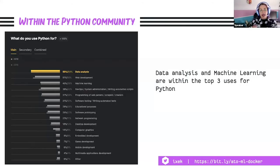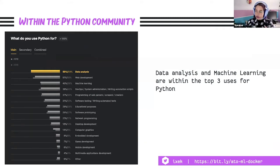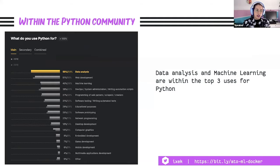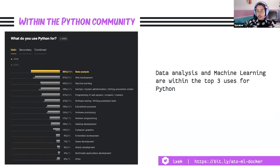Every year, the Python Software Foundation runs a Python community survey to better understand how folks are using Python, what tools they use with it, and just to get a picture of the community and the whole programming language as a whole. The 2020 survey was taking place at the time of this talk. Within the last survey, we can see that data analysis and machine learning are within the top three uses for Python — data analysis is first, machine learning is third.